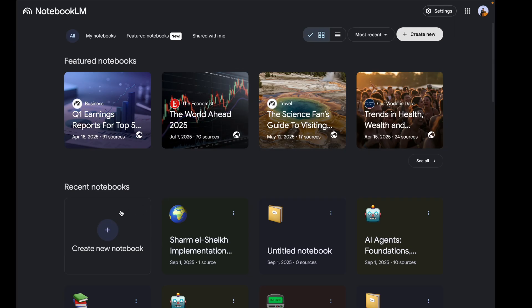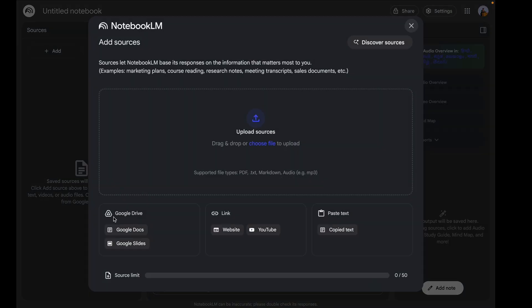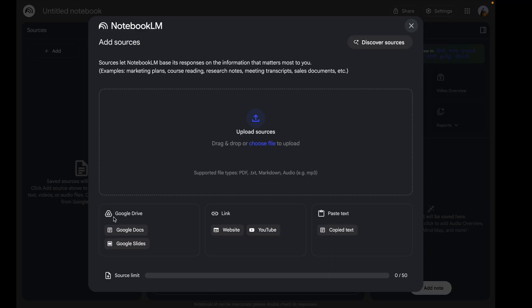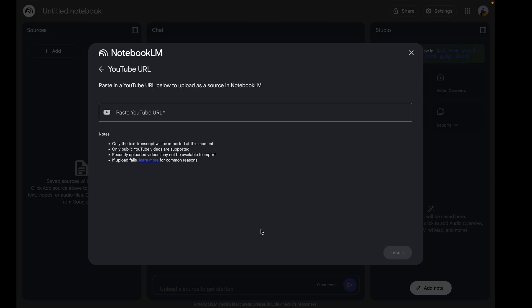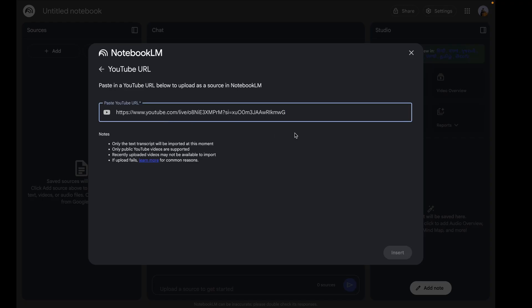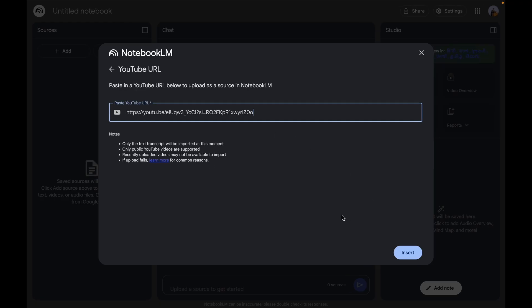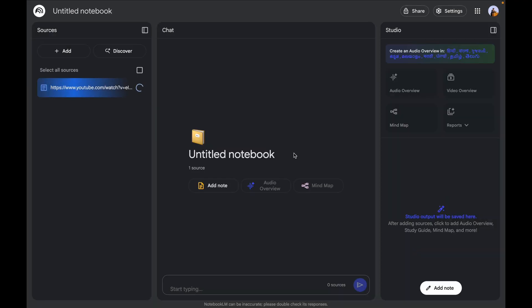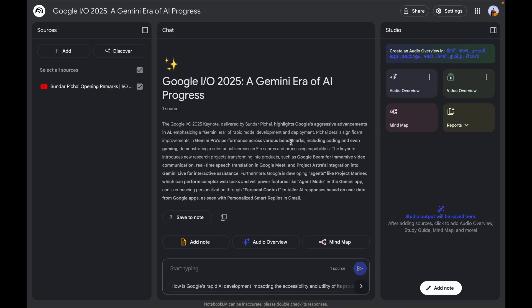NotebookLM also works with YouTube videos — I'm going to paste the URL and it can generate full summaries plus a clickable transcript. I'm going to click on 'YouTube' and paste the URL of the Google I/O 2025 keynote. Once I paste my link and click 'Insert,' in the next few seconds the notebook will be renamed and a quick summary of the entire YouTube video will be given. The first question I want to extract is to summarize the three biggest product announcements in the keynote.